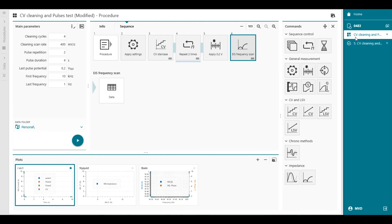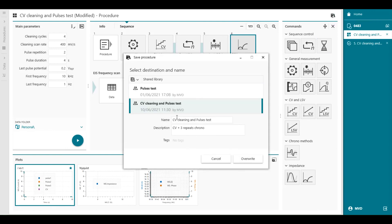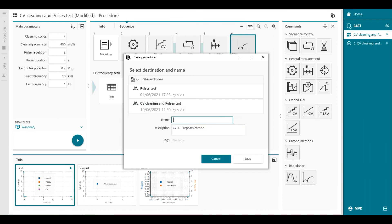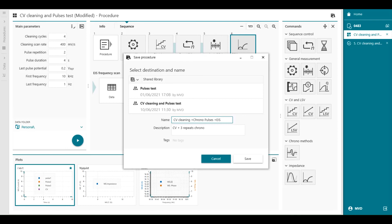So my measurement of my procedure is finished. I can save it. And now we have added another thing to it. CV cleaning plus chrono pulses plus EIS. I can save it.